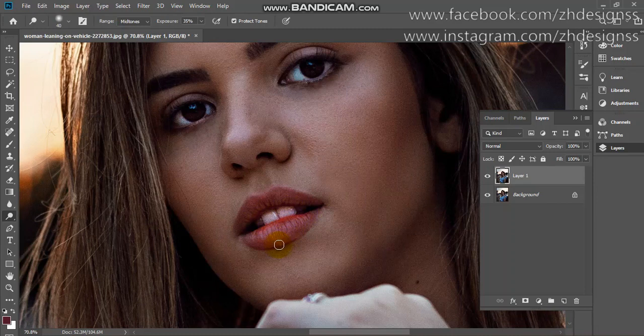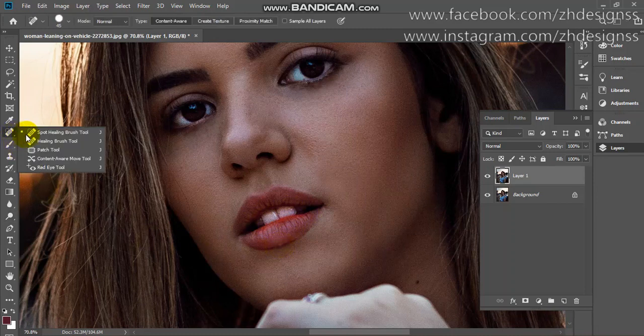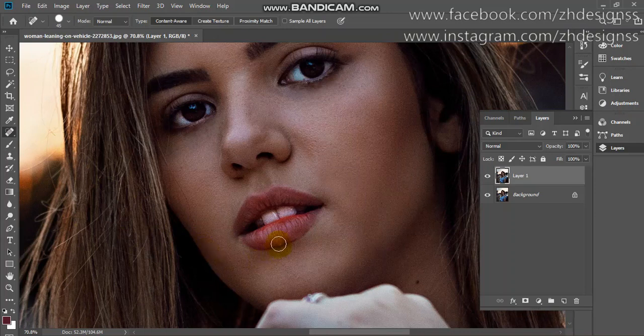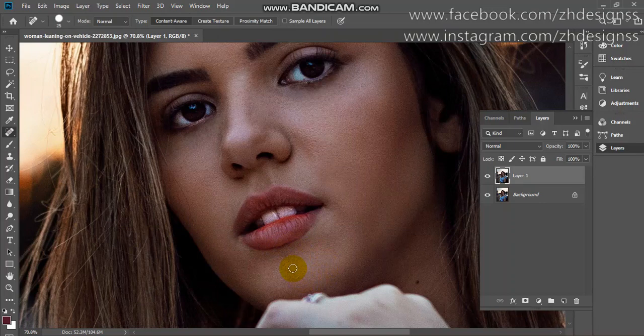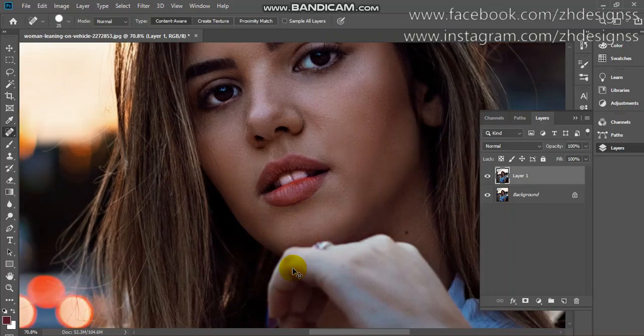Here I need to fix something. I'm using the spot healing tool and simply pressing like this. Now it's okay.